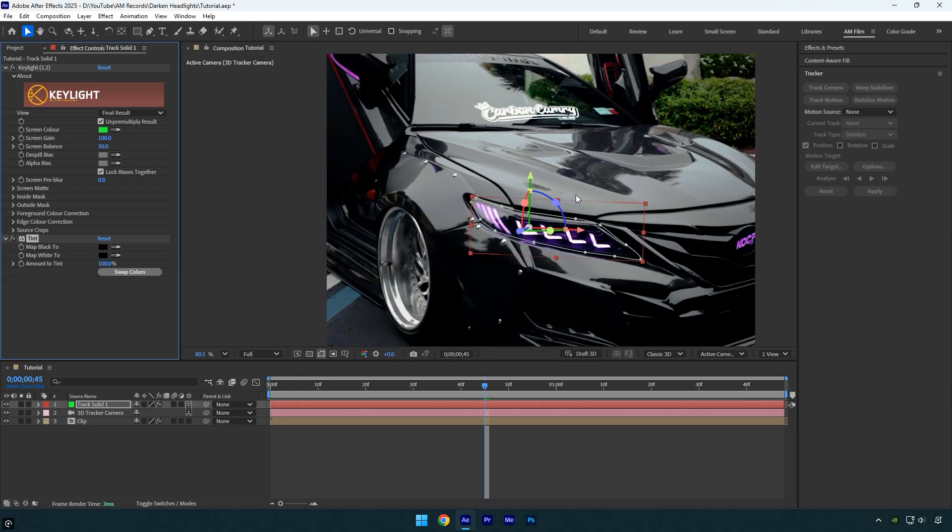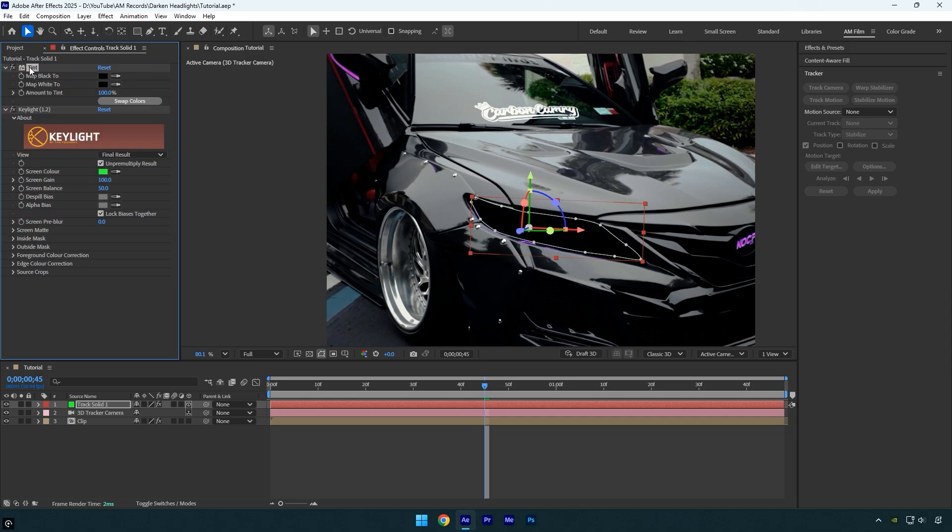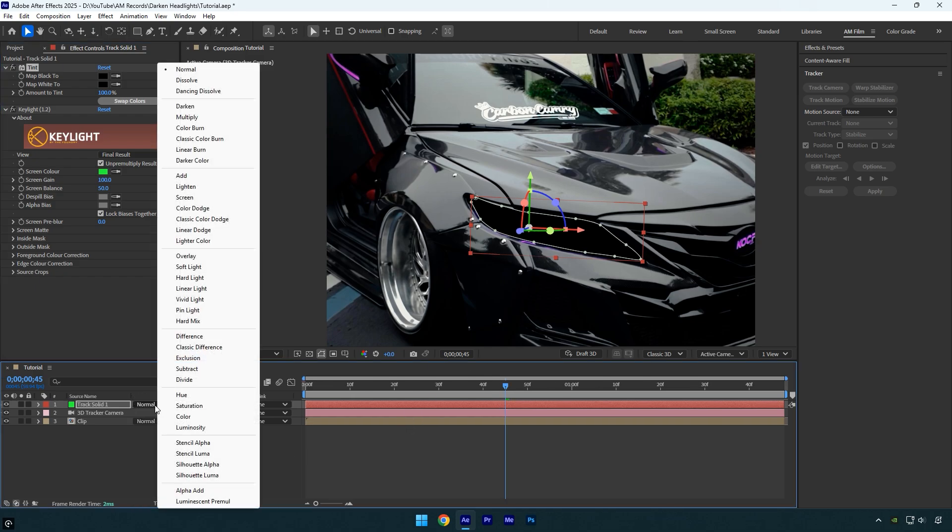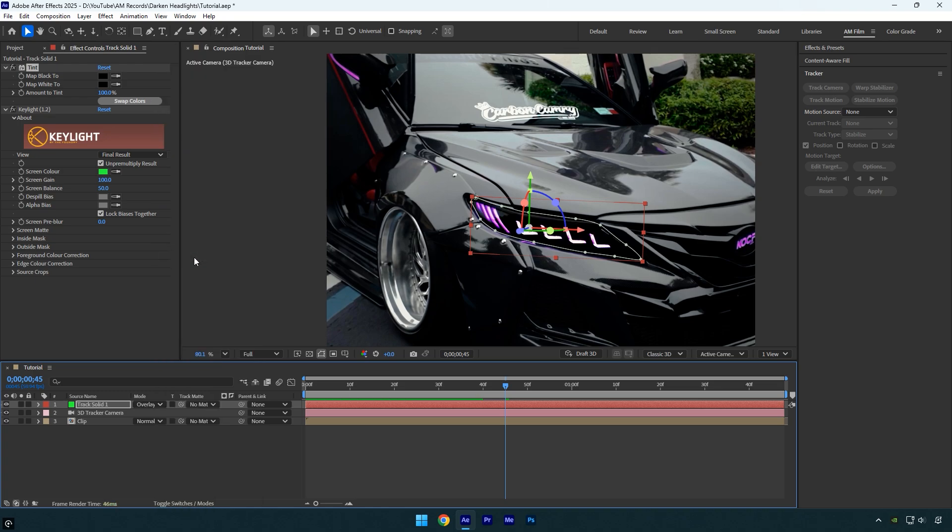The color won't change until you drag the Tint effect above the Keylight effect. Now as you can see, the headlight is completely black and looks unnatural, but we can fix that. Click on Toggle Switches/Modes and change the track solid layer's blending mode to Overlay. Now the headlight is darkened.